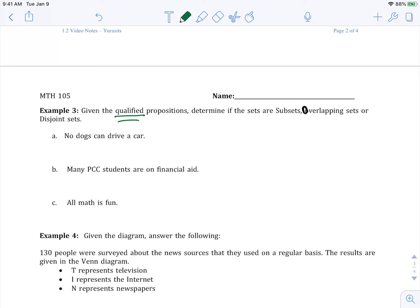So no dogs can drive a car. Well, this gives it away. No dogs, right? They're definitely not going to overlap. It's not going to be a subset. So that's why it's disjoint.